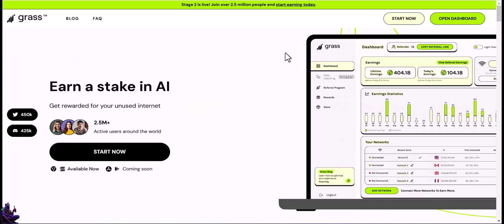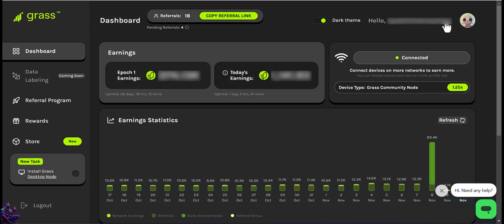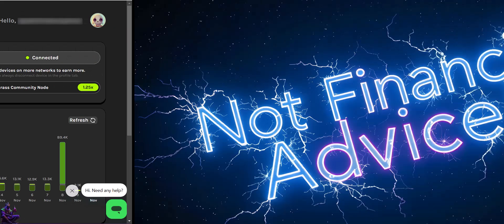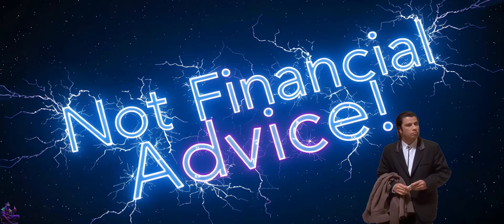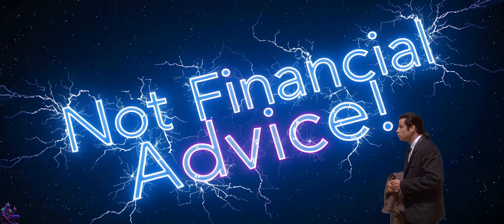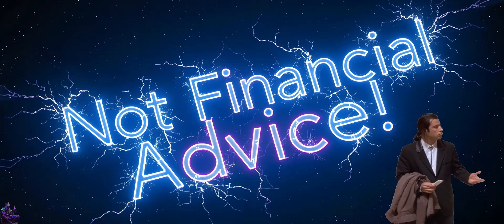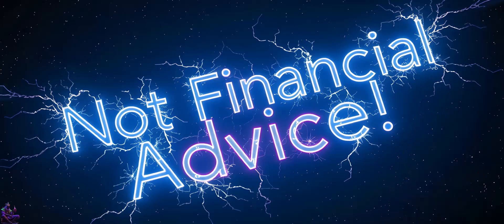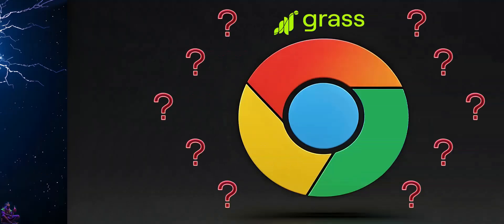Grass will be available for Android and iOS platforms soon, Q4 being stated. You could also install the desktop application earning double the rewards, but this video is not a technical one, it's about Chrome browser and its extensions. Before diving in, I want to specify that this is not financial advice and can't be taken as financial advice, as all projects presented in this video are free to install and use, most of them rewarding you for sharing the unused internet bandwidth, similar to Grass. Without further ado, let's start the presentation.